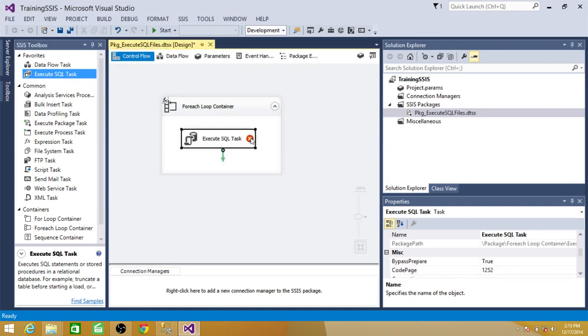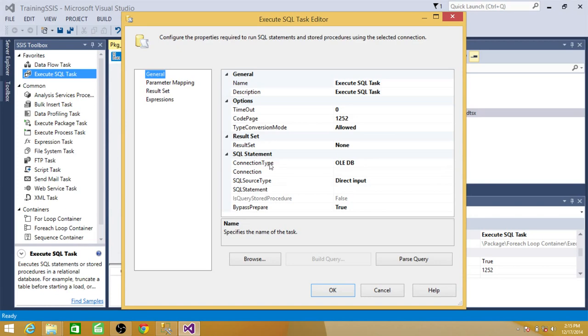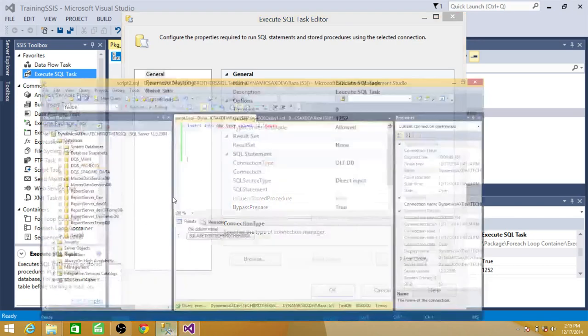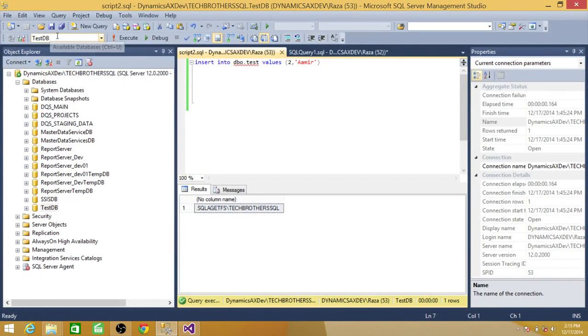Double click on this one. Now here we have to provide some information. So the very first thing is we want to run these SQL files on which database or server. So I'm using OLEDB. And we know that we have created a table on this server and we have a database named testDB. So that's where we want to run these files.